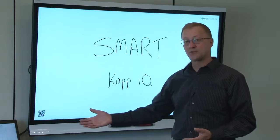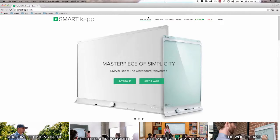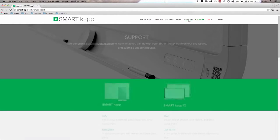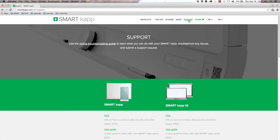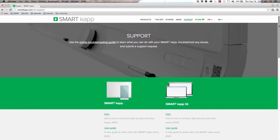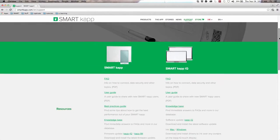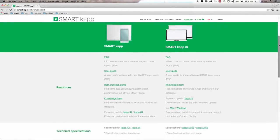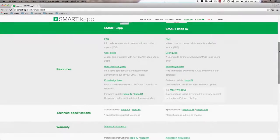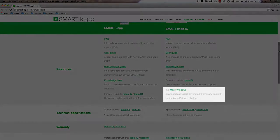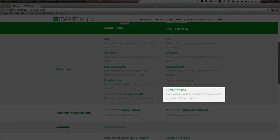First of all, I have my laptop connected into the board and I have the Smart Ink and Smart drivers installed on my laptop. If you want to download those, you'd simply go to the Smart CapIQ support page and download the Smart Ink and drivers for your specific platform, whether it's PC or Mac.